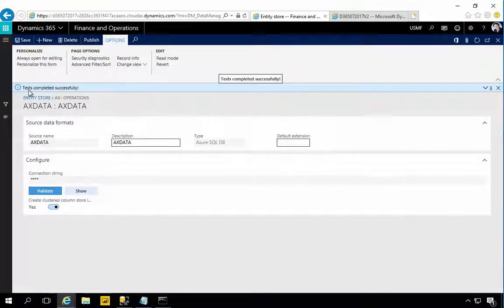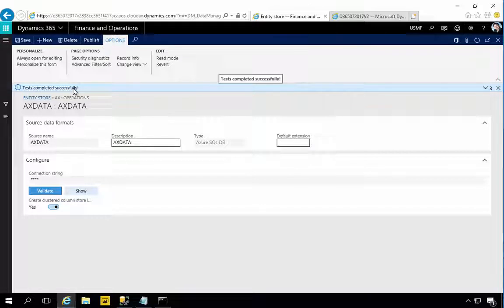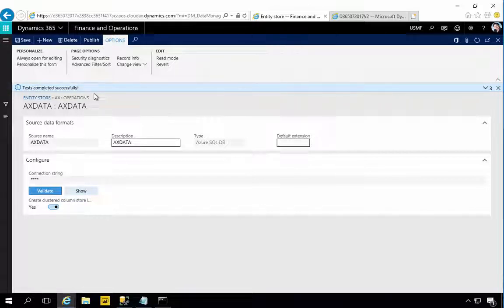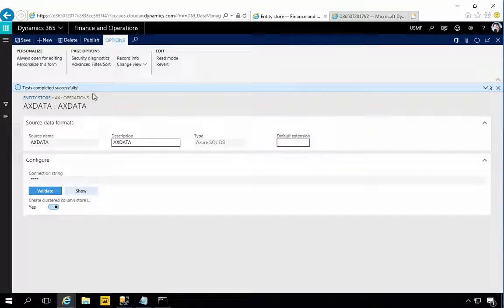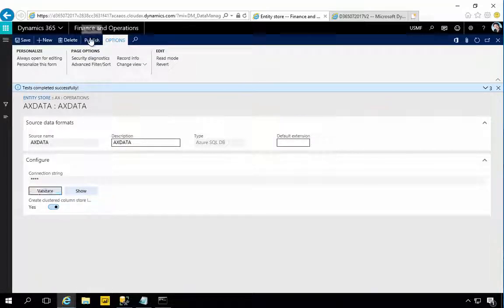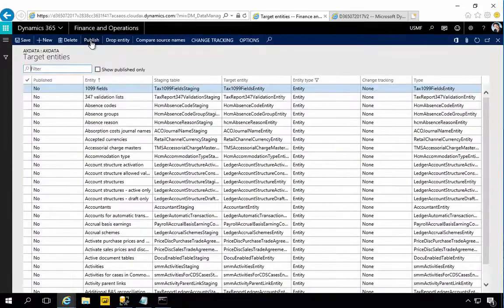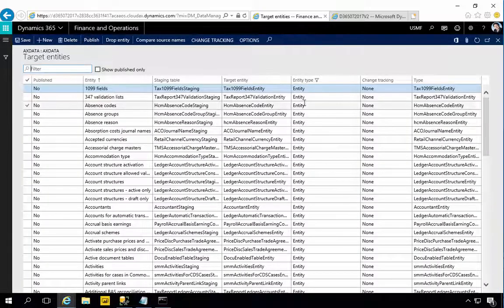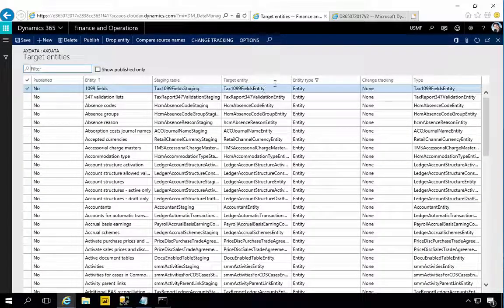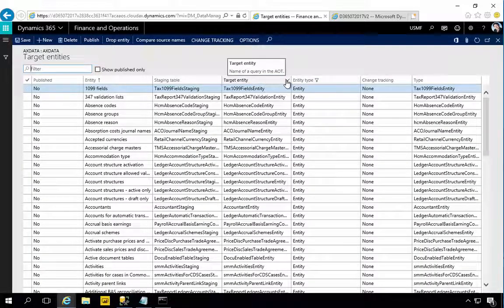After I put the password at the end of the connection string, I simply hit Validate. Then what we should have there is a test completed successfully. If we don't get this then it's not going to work. Now what we need to do is say which entities that we're going to publish.